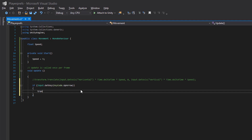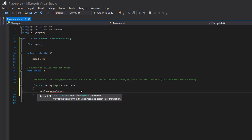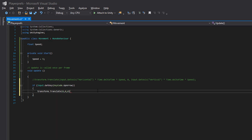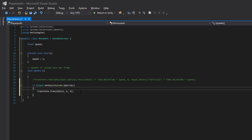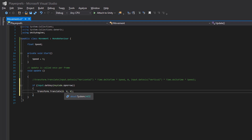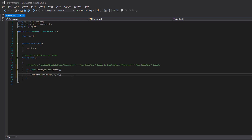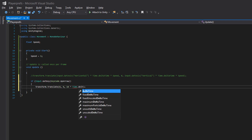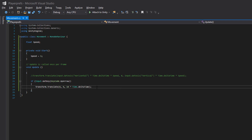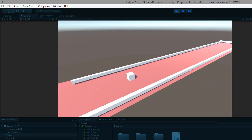Inside the if block, type transform.Translate() with a Vector3. We want forward movement on the z-axis, so set the z value to 10 and multiply it by Time.deltaTime. Save the script, get back to Unity, and play. Pressing the up arrow works fine.